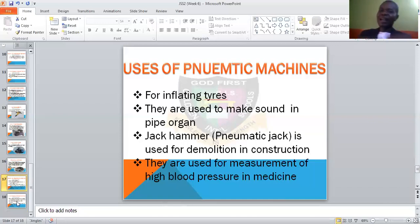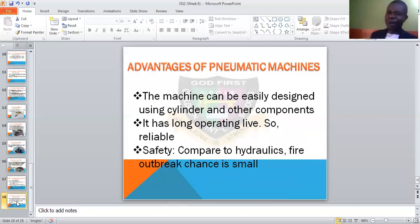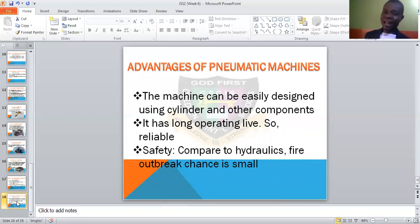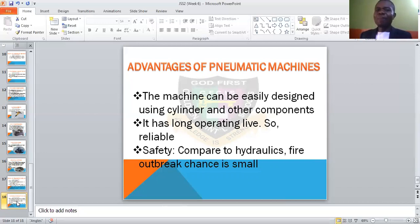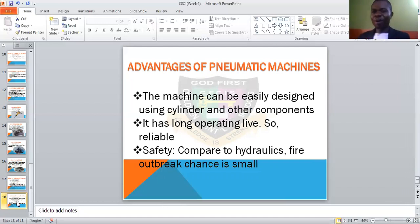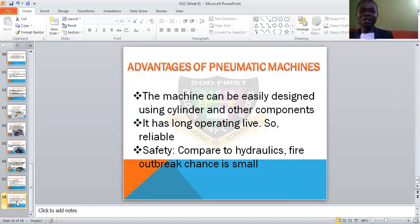Lastly, we need to look at the areas where pneumatic machines are preferable — the advantages. The machines can be easily designed; you just use cylinders and other components to make them. They have a long operating life — they last long and are reliable. Then they are safe compared to hydraulic machines, because the chance of fire outbreak is small. They do not really catch fire, compared to hydraulic machines.